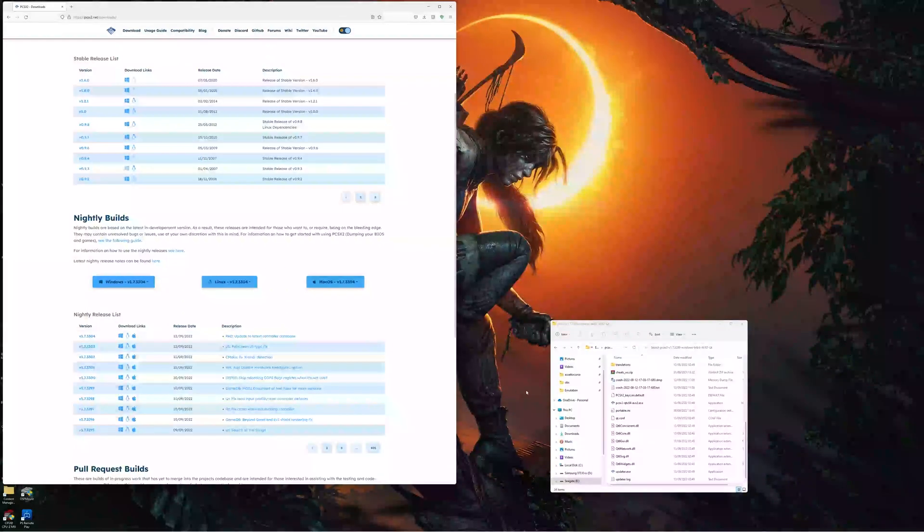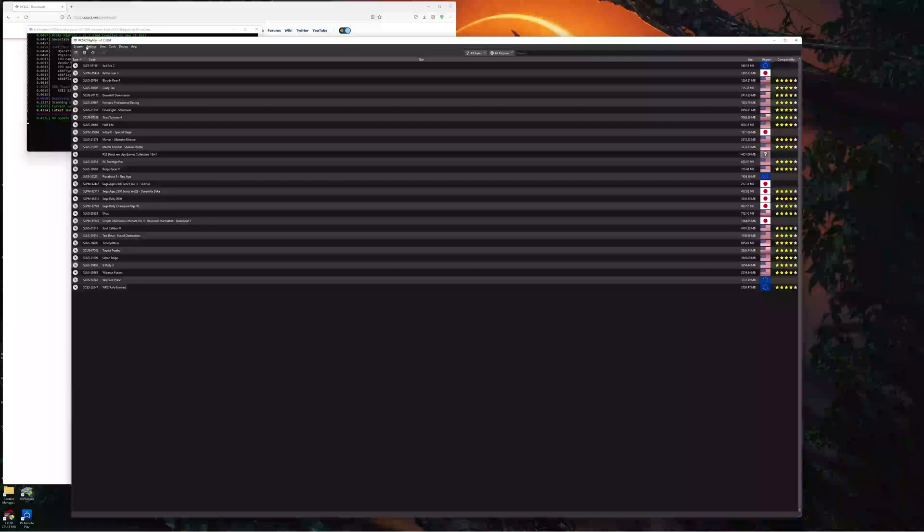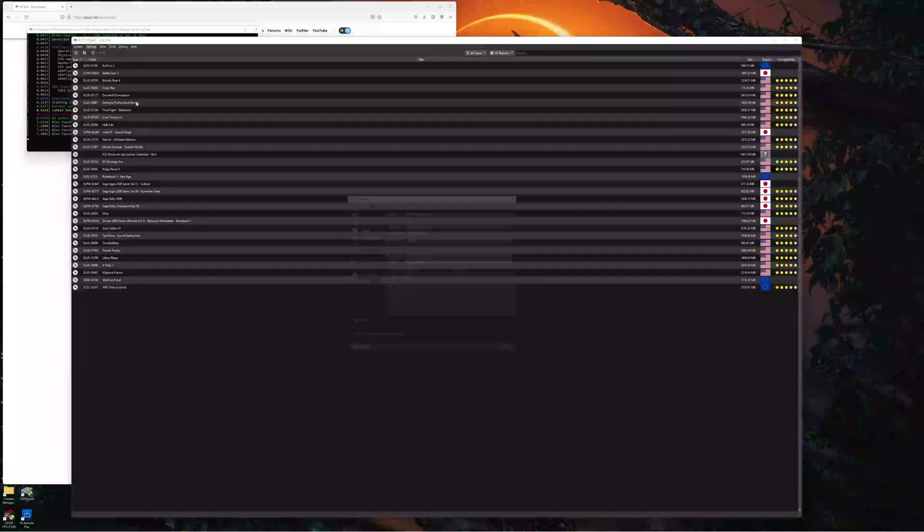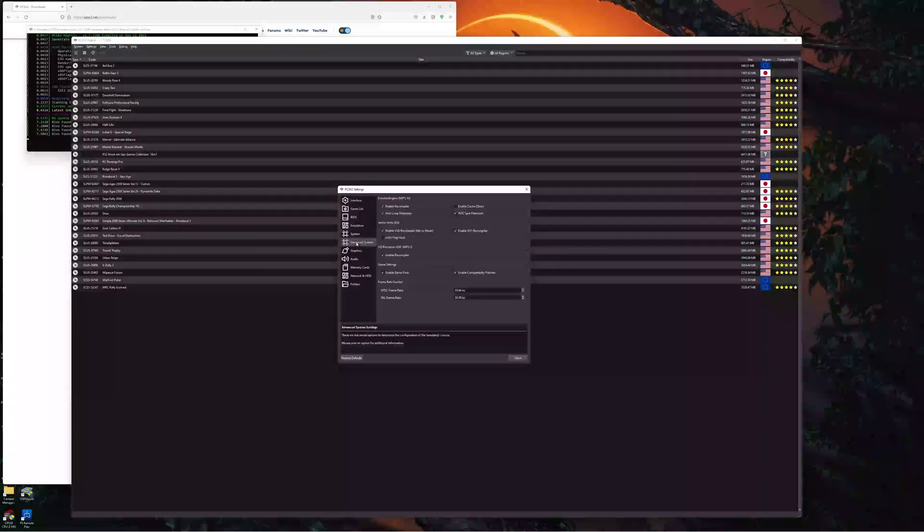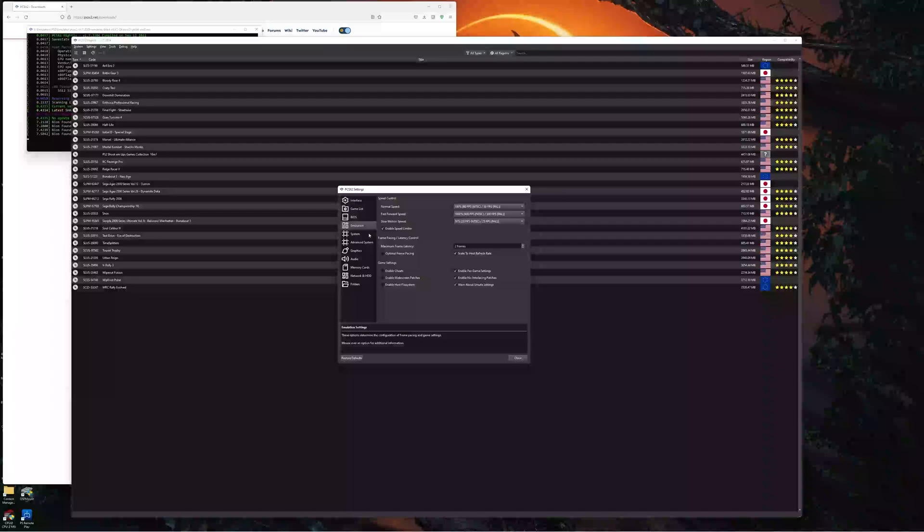Anyways, once you have it, we open it and we come into Settings. And System, I believe it is. No, not System. Where is it? I can't remember where it is now. Emulation, there we go.